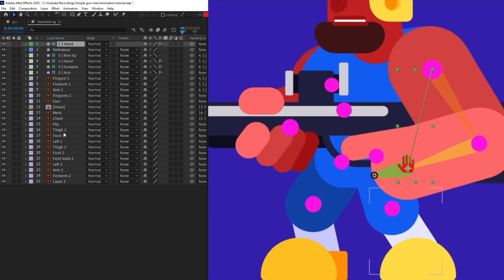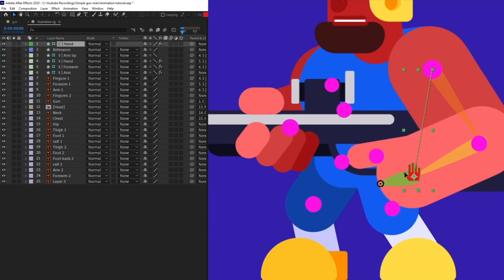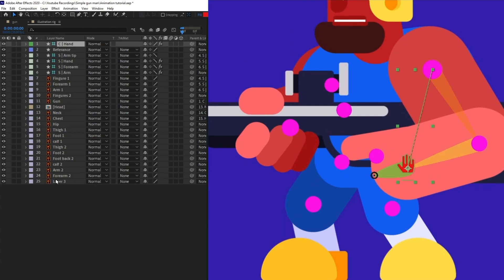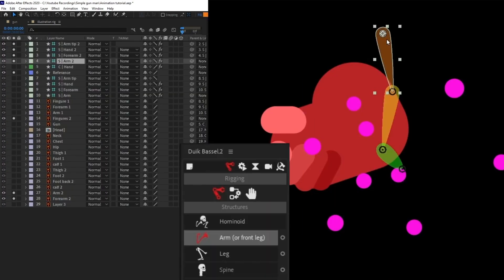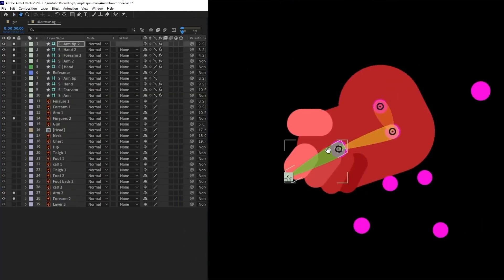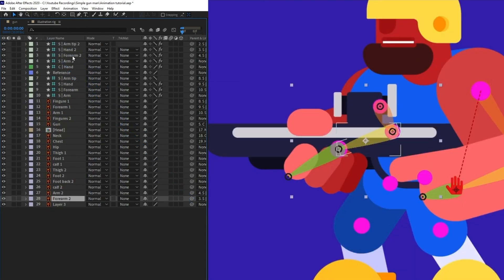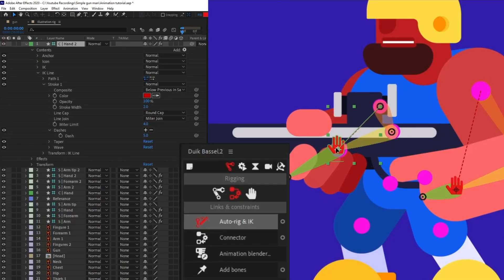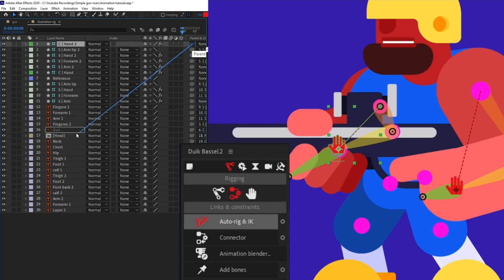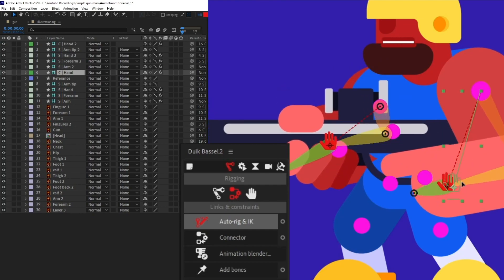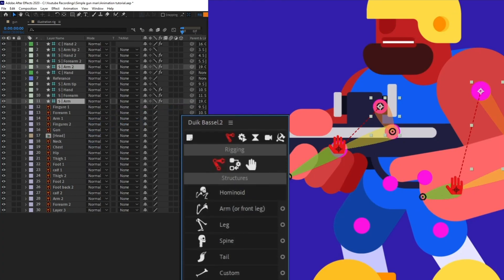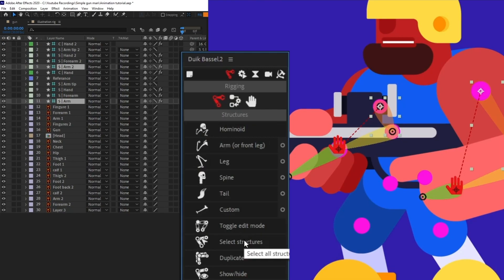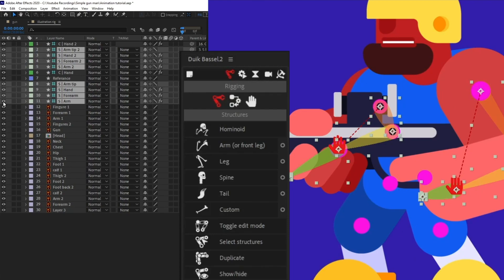Now I'm going to parent the gun with the hand controller so that when we move the hand the gun moves together. We are going to do the same for the forearm and arm on the other side. The second arm is also rigged and we are going to parent it with the gun so both hands move together. Now I'll select both arm structure layers and parent them with the chest, then select all structure layers and turn off their visibility.